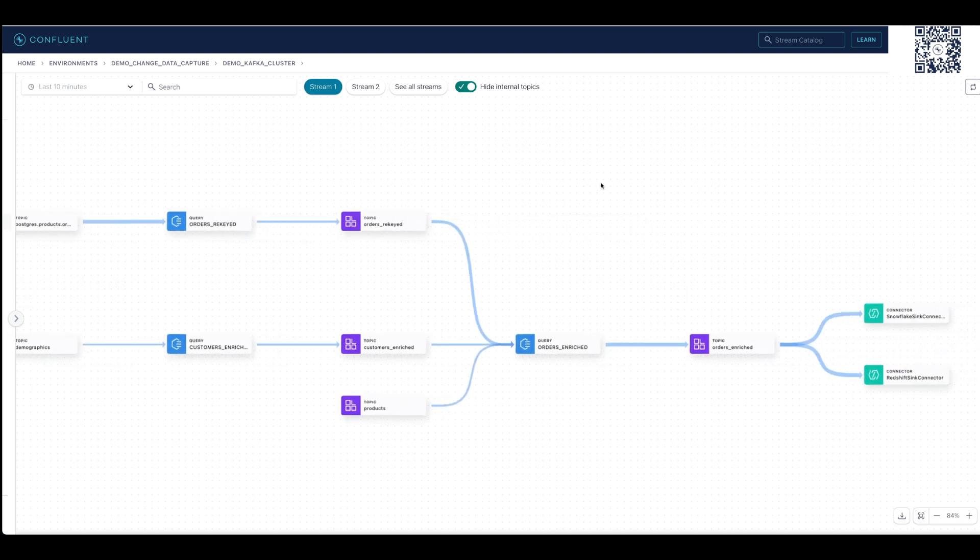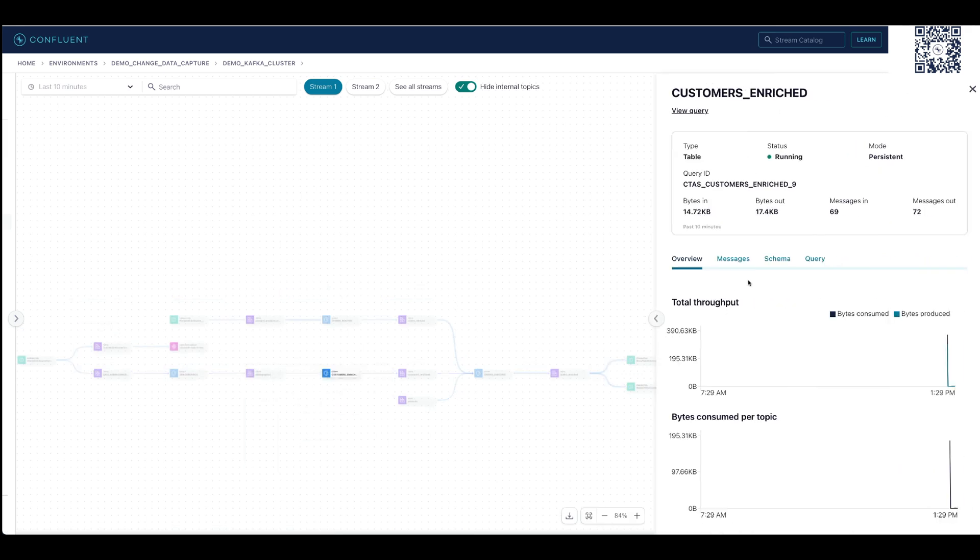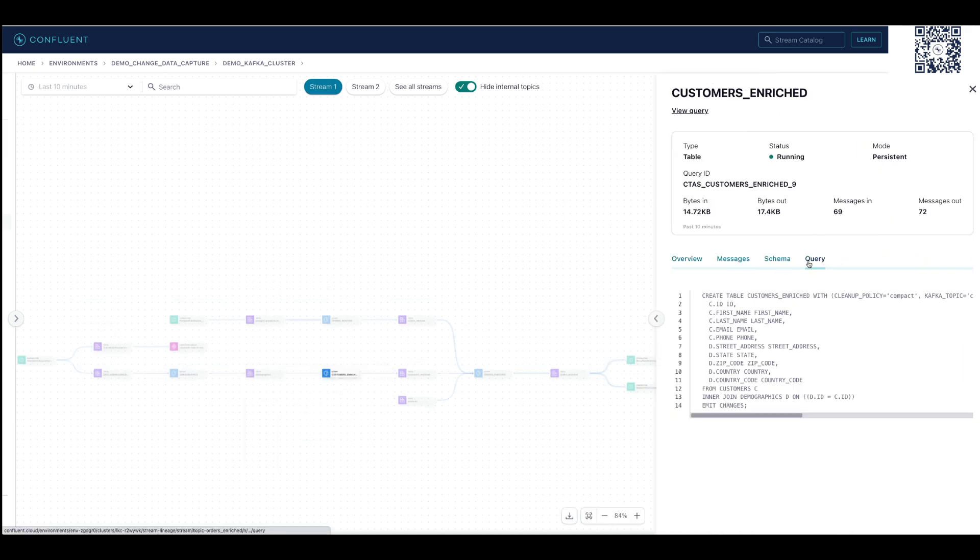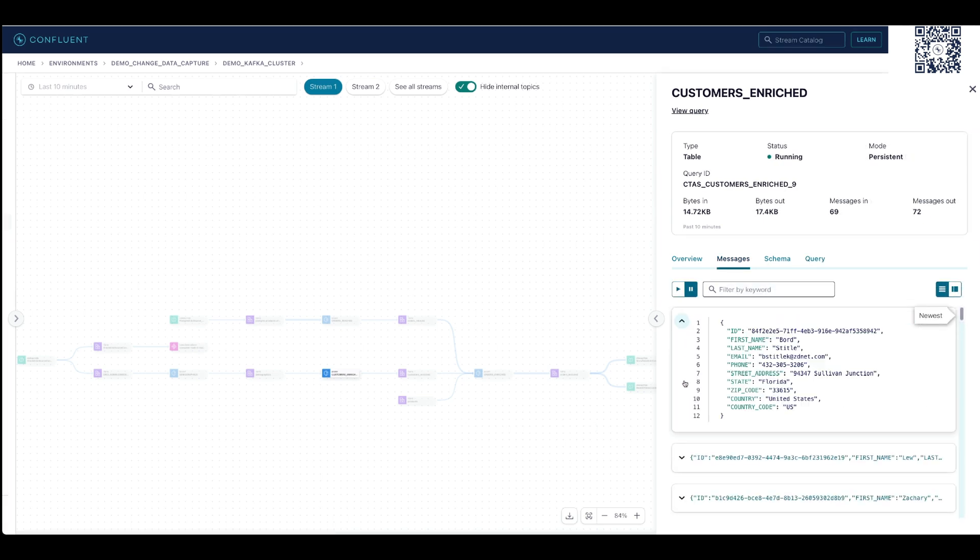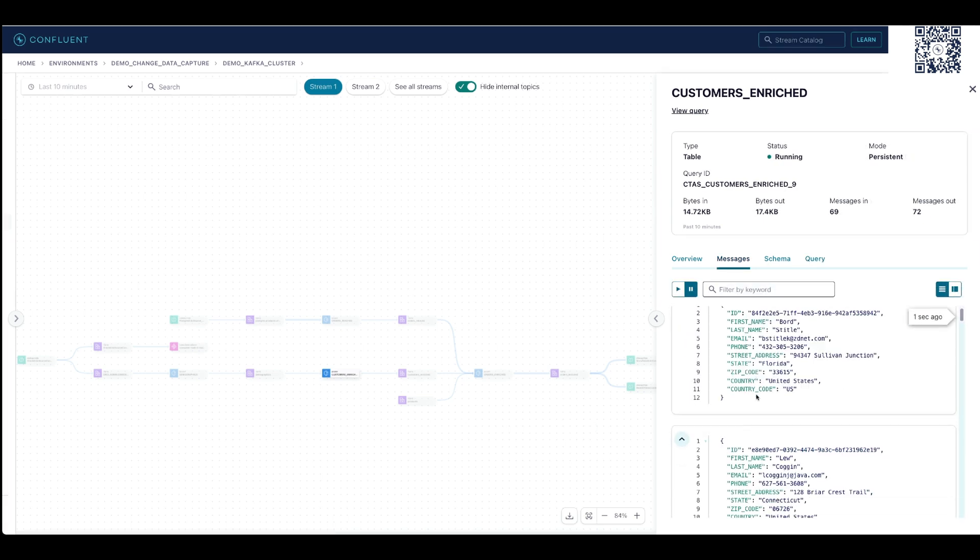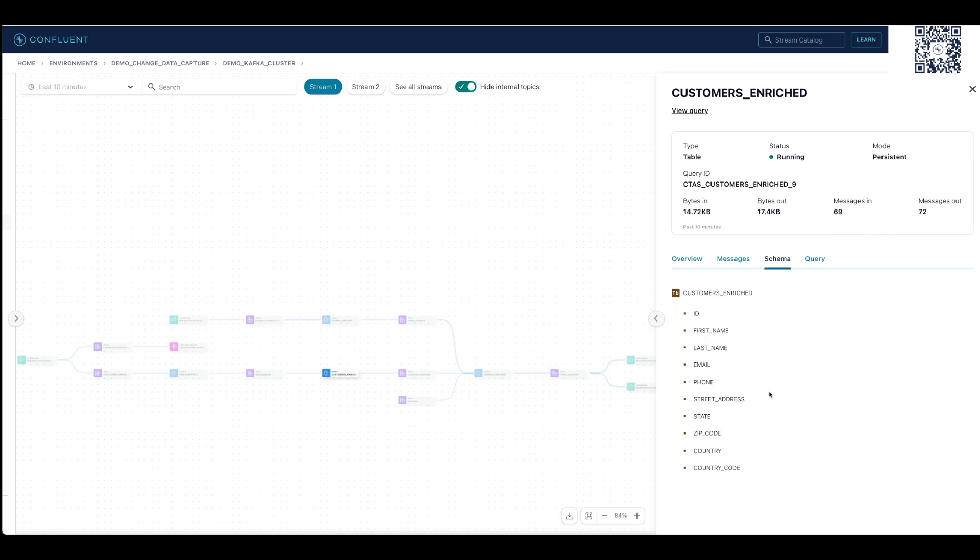Stream pipelines in Confluent enable you to connect, process, and govern your data, instantly bringing data to the right place in the right format to build data products faster and unlock real-time business use cases. Continue using Confluent to finish building your stream pipeline.